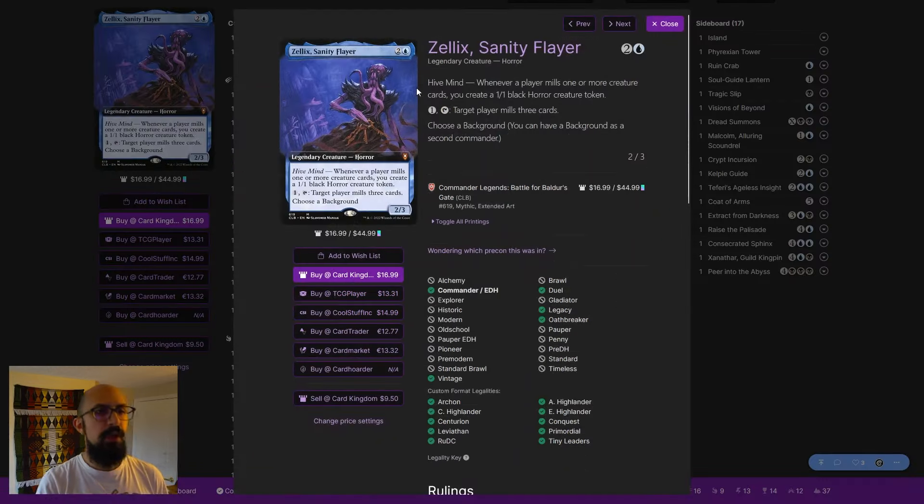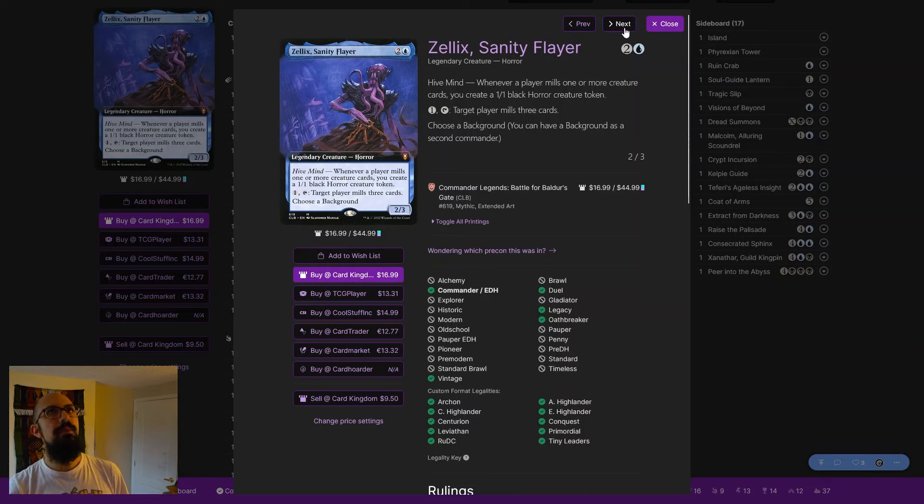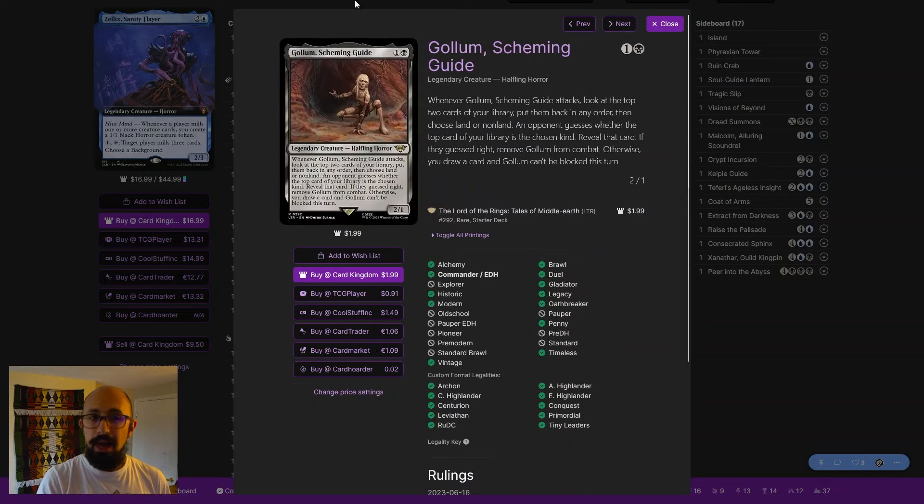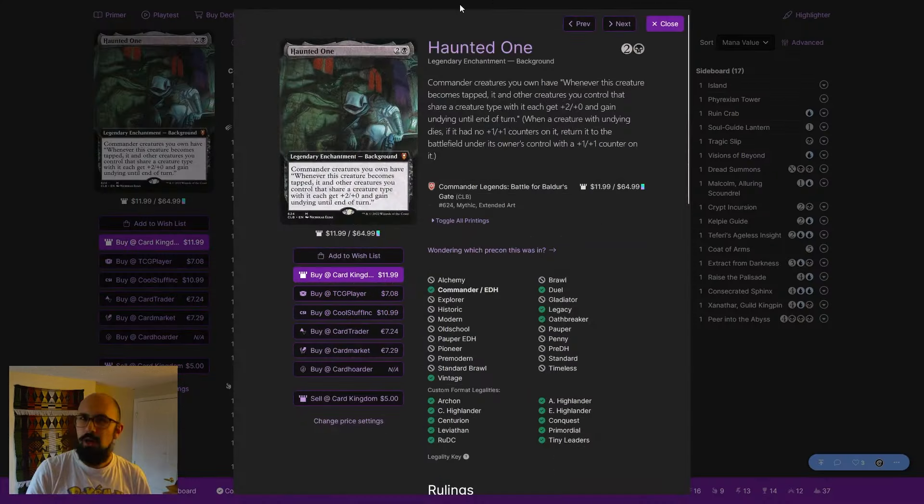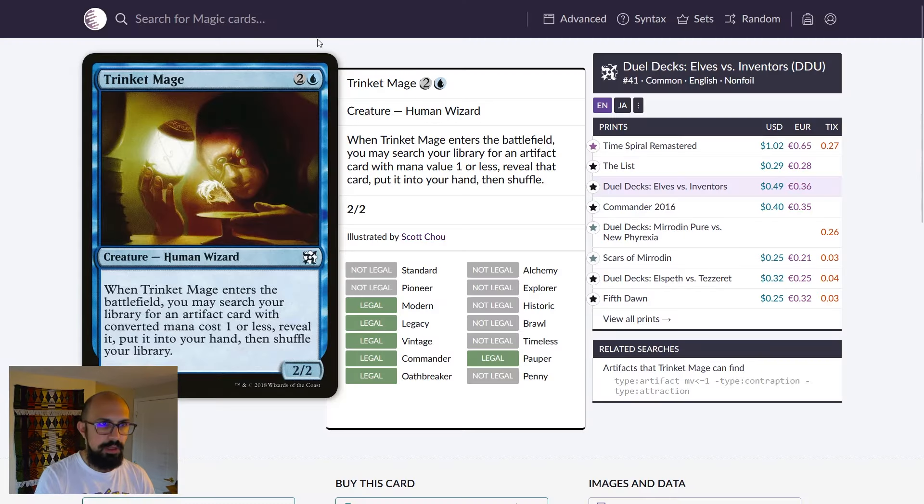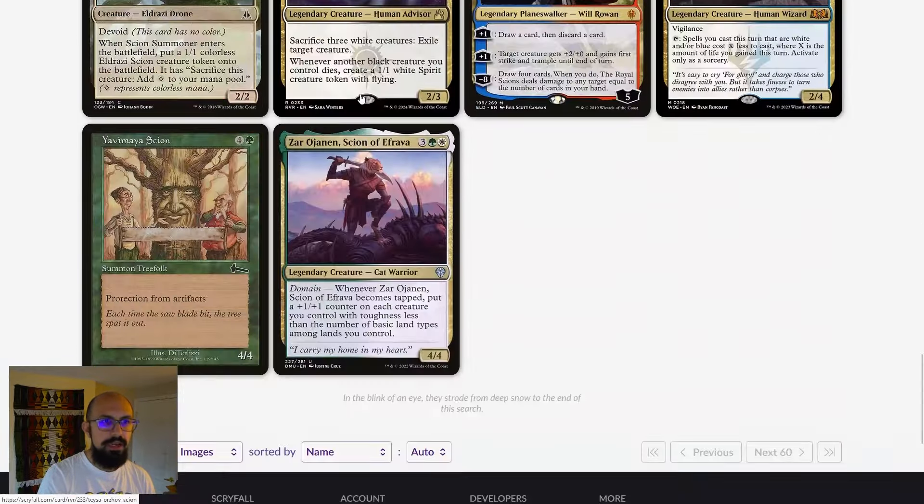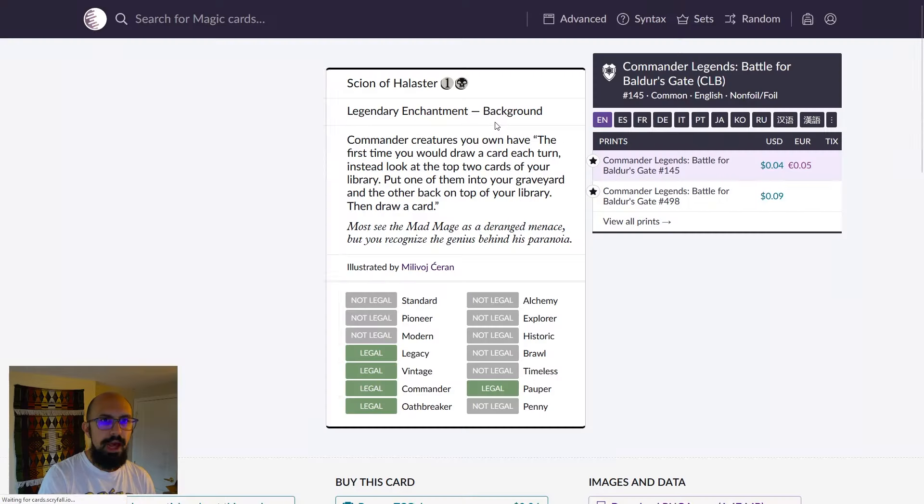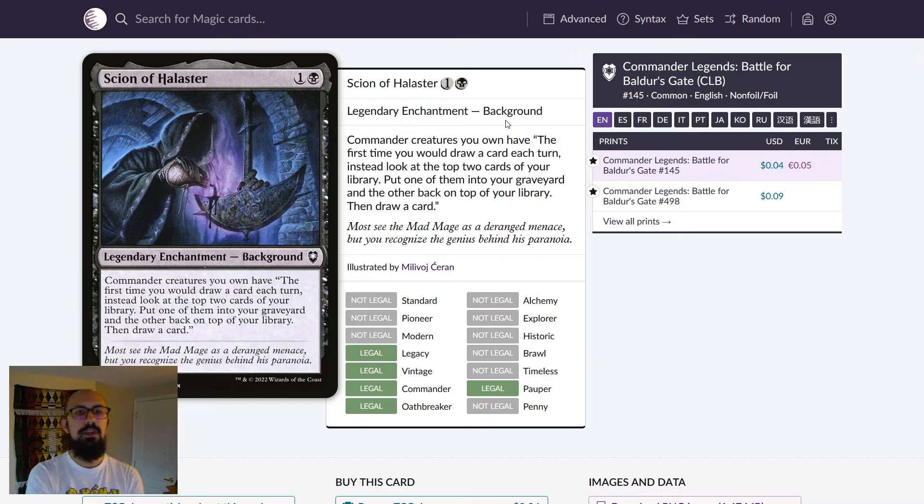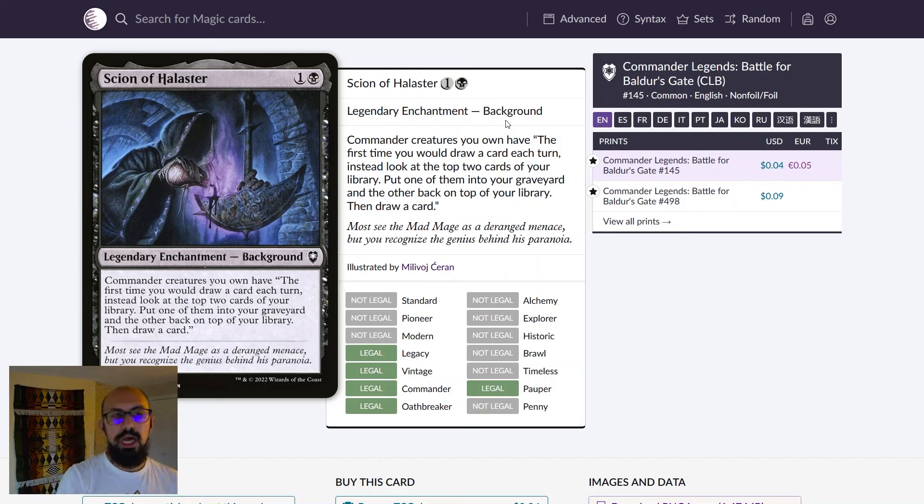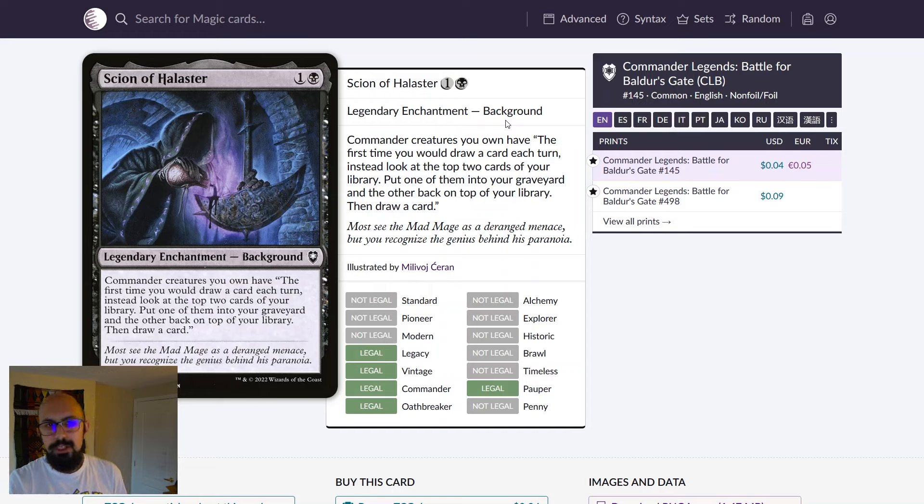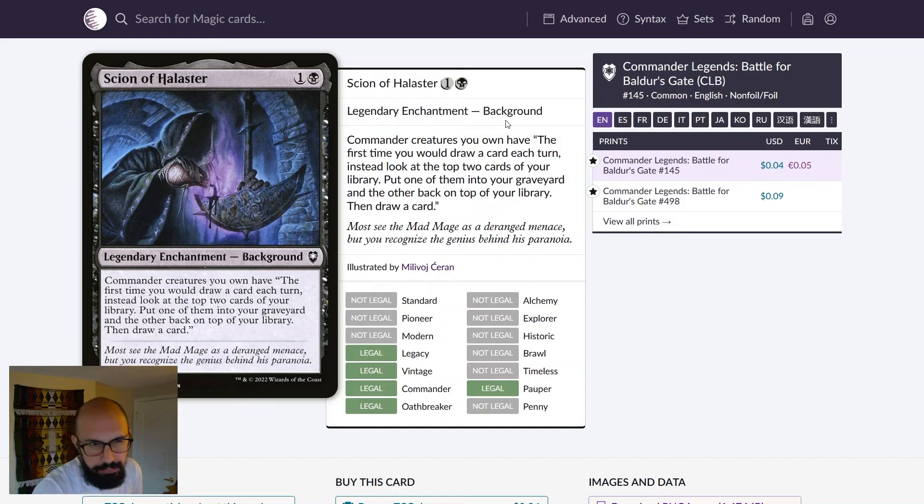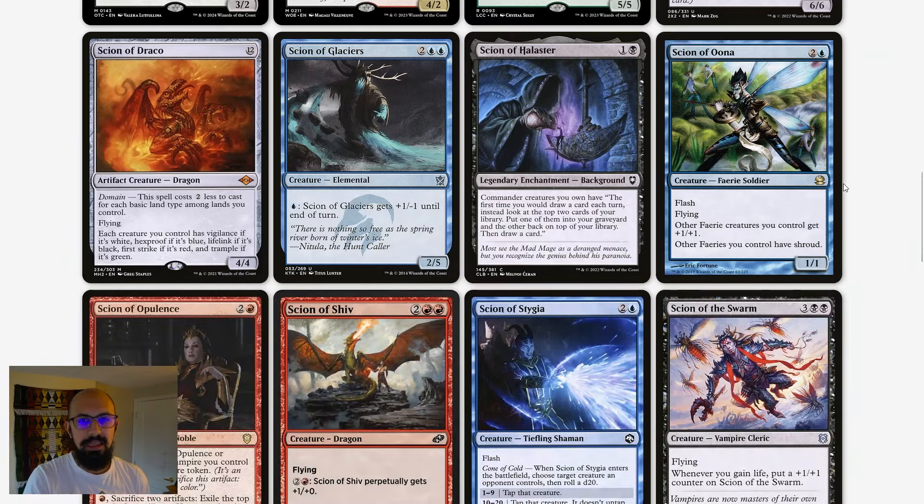Actually, before I continue, I want to take a moment and just say, if you were going to make a bit more of a controlling version of Zellix with Mill as your win condition, I would actually not use Haunted One. I would use Scion of Alastor. Commander creatures you control have first time you draw a card each turn. Instead, look at the top two cards of the library, one in the graveyard, one back on top, and then draw a card. Now, this also gets a lot better if you have bunches of creatures, because then that will trigger your commander almost repeatedly. But generally, this is just a good card with your commander out that your first draw is basically a Surveil 2, kind of. And I think that is a nice thing to have in a deck like this.